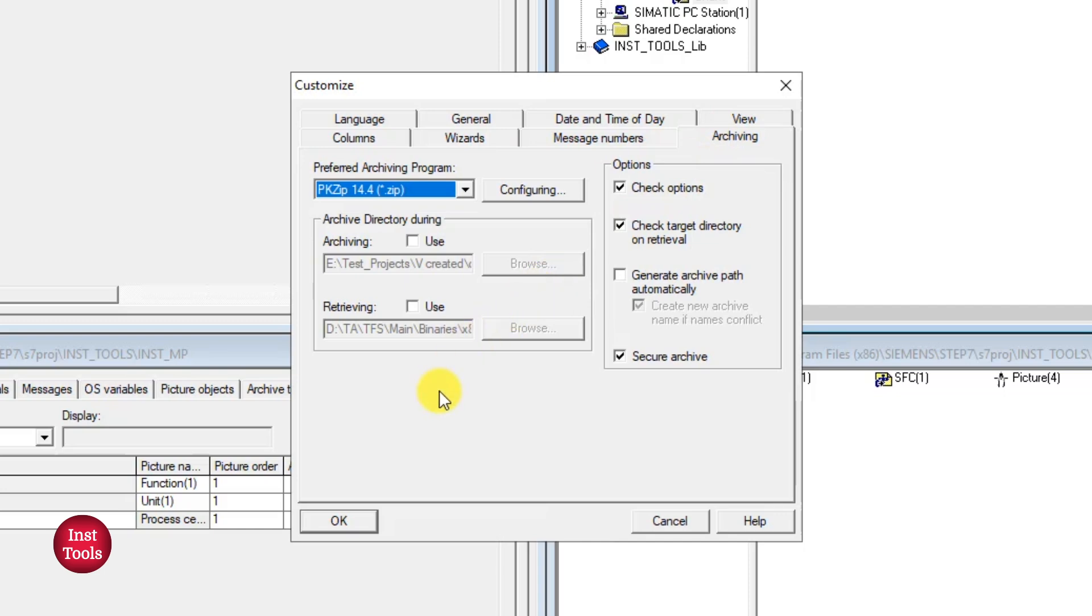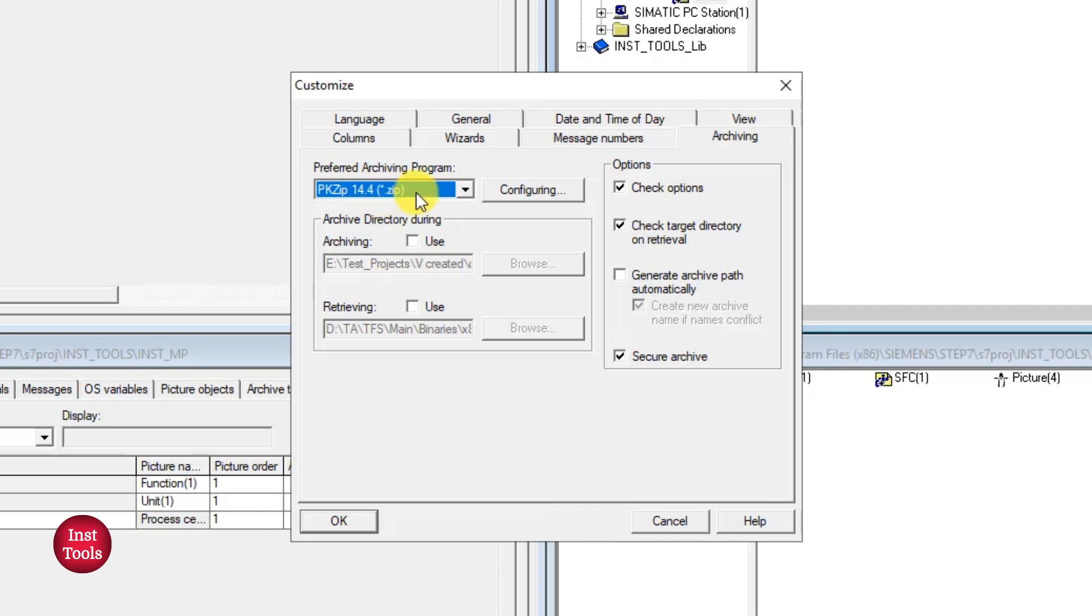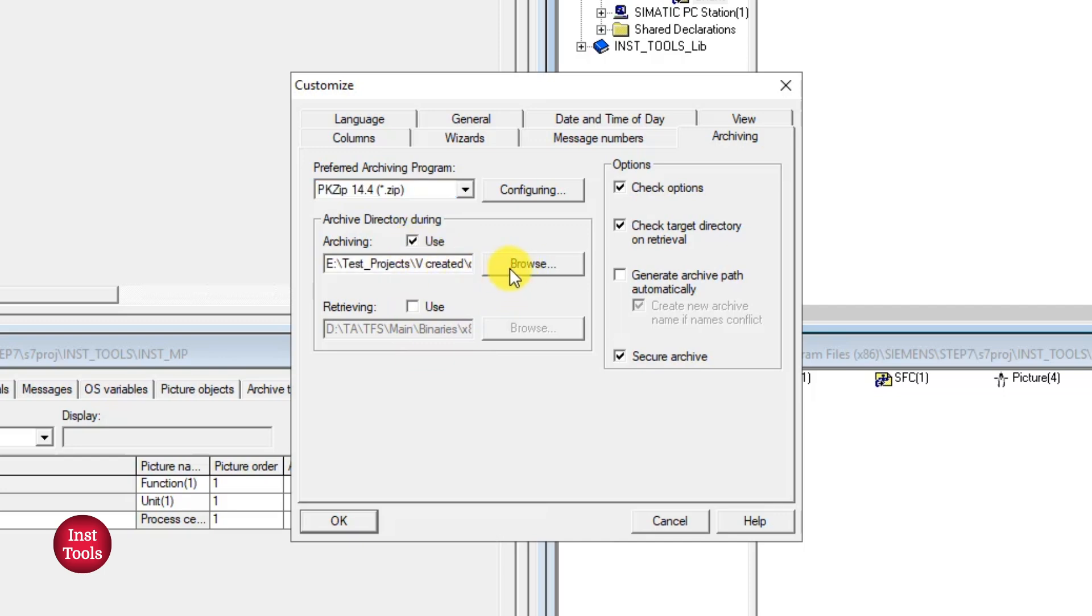So as I previously mentioned, our PCS7 WinCC component have inbuilt capabilities to store archiving data for six months. You can configure where you want to store the archiving tags using this option. You can navigate under drive folder will use for archiving of the tags. Apart from these we have few more options for retrieval, secure archive, password protected.